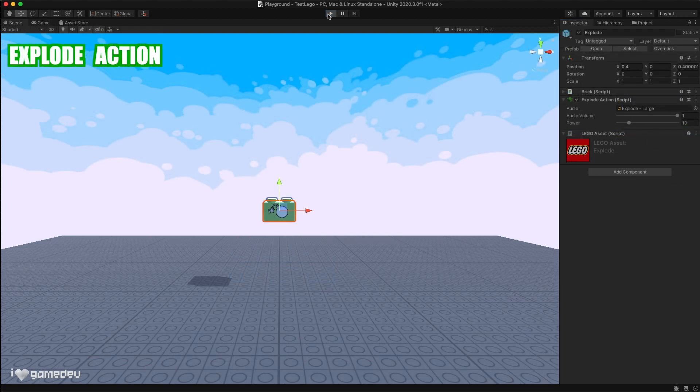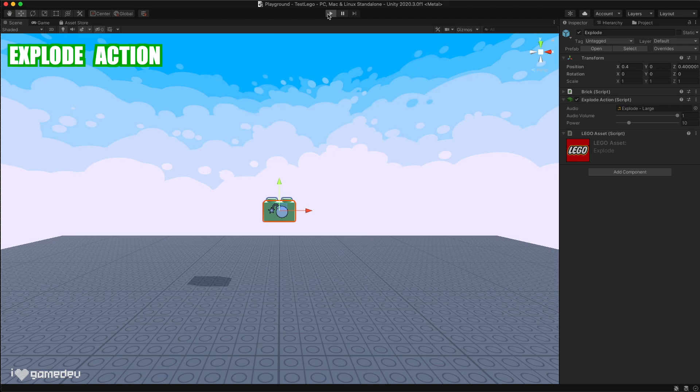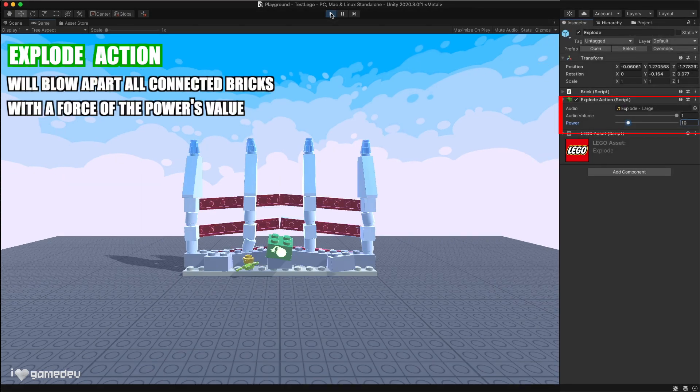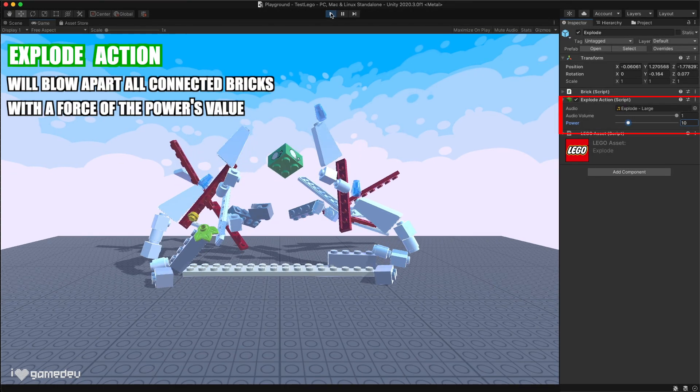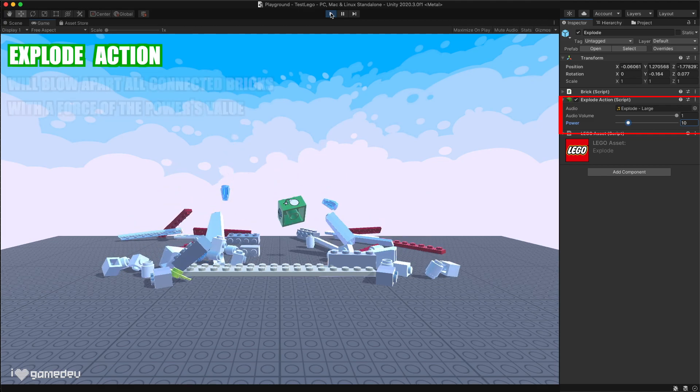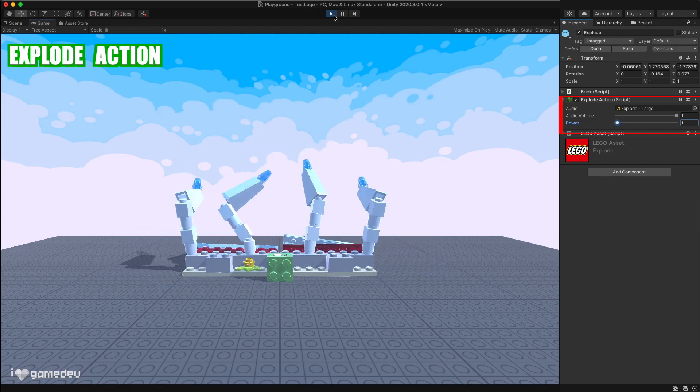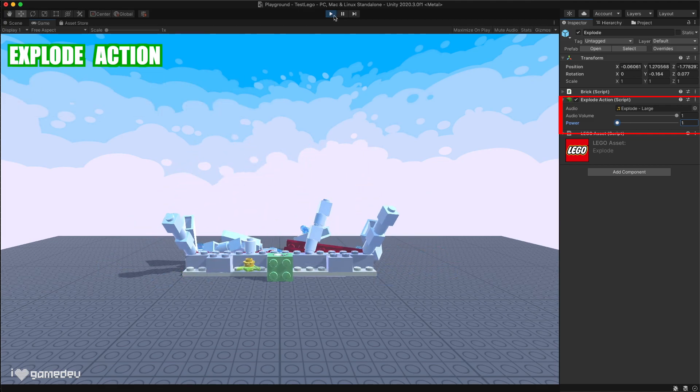The explode action is such a fun one. Explode causes all connected bricks to violently blow apart. We can control how much force is applied to this explosion with the power parameter.